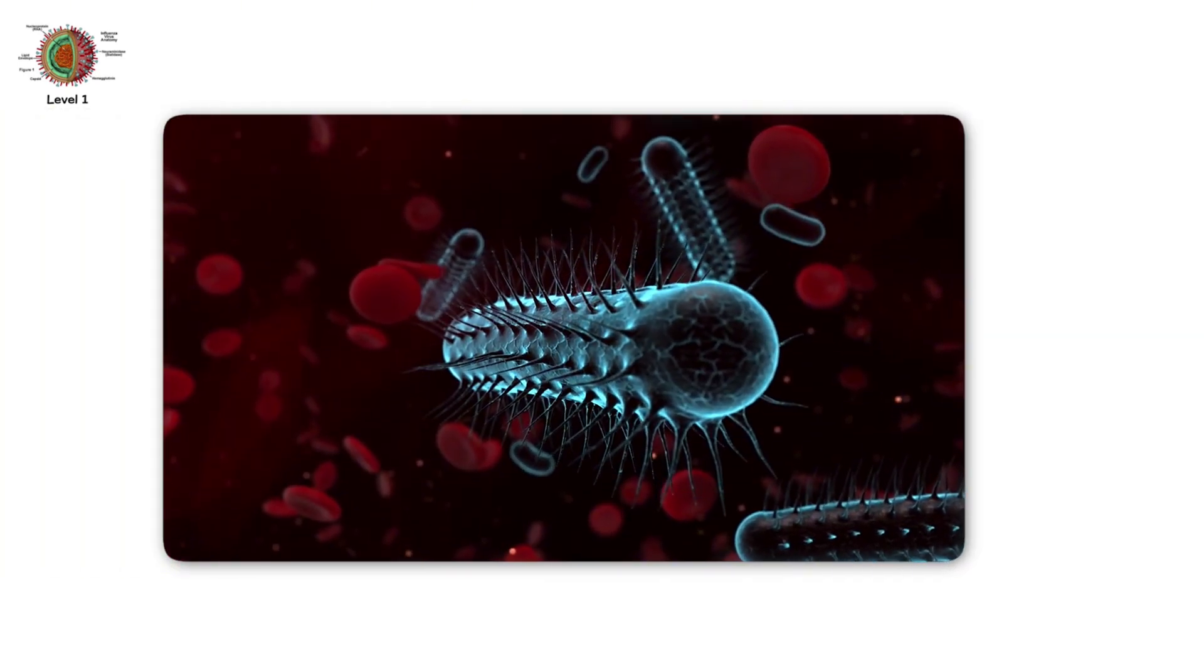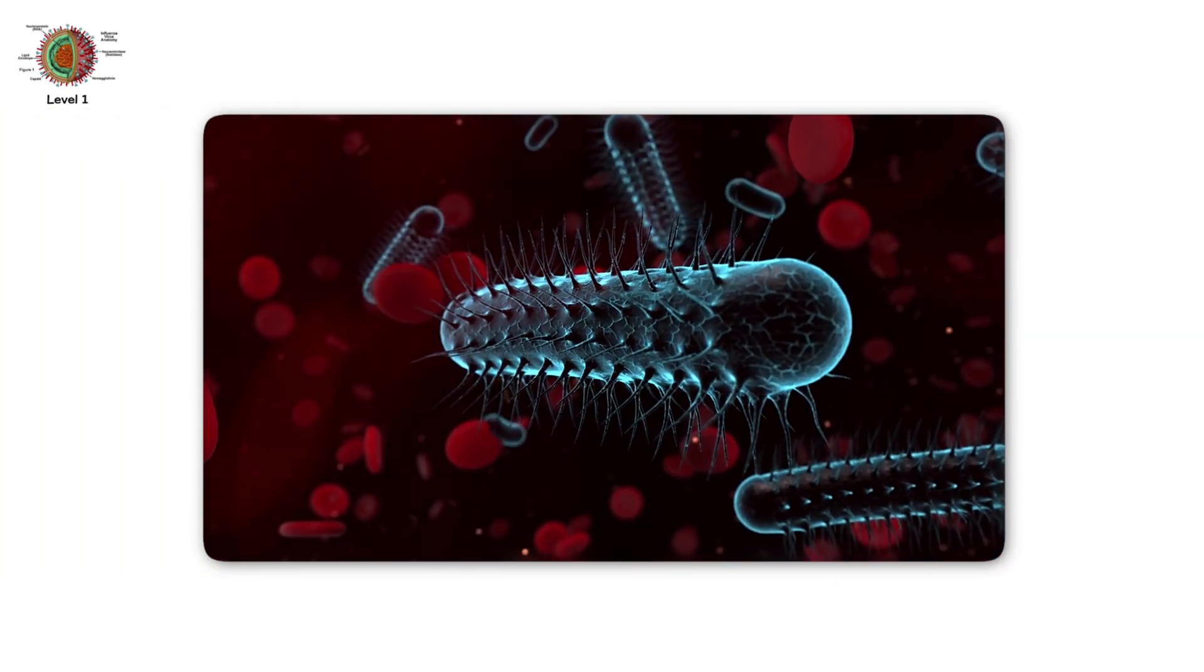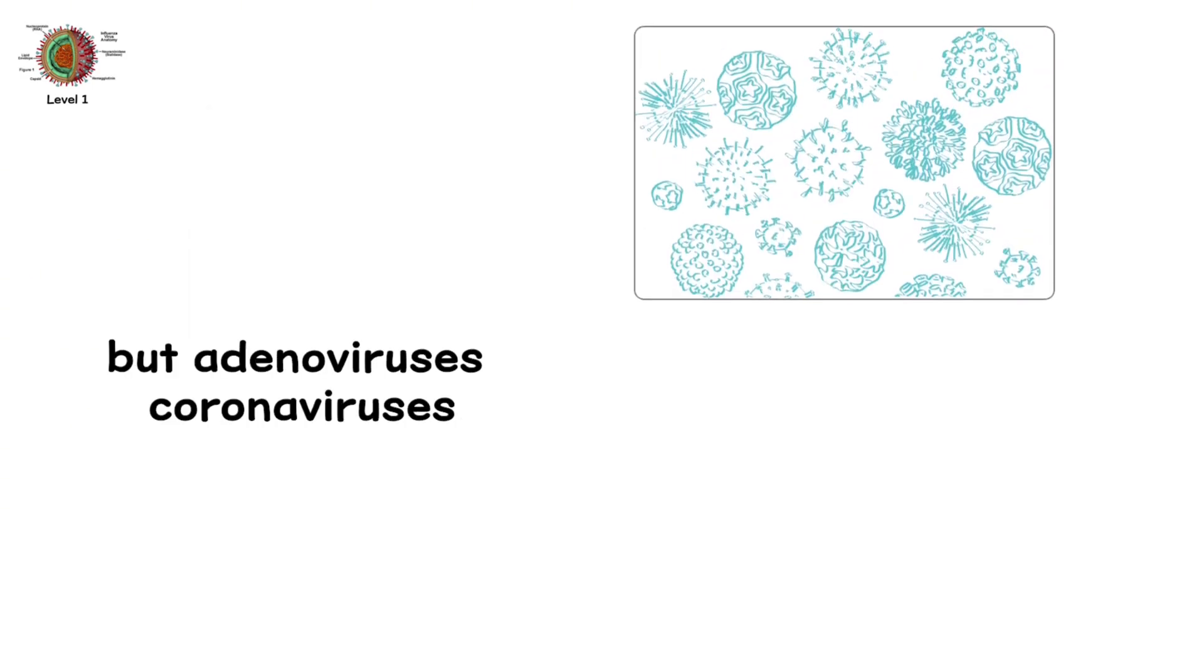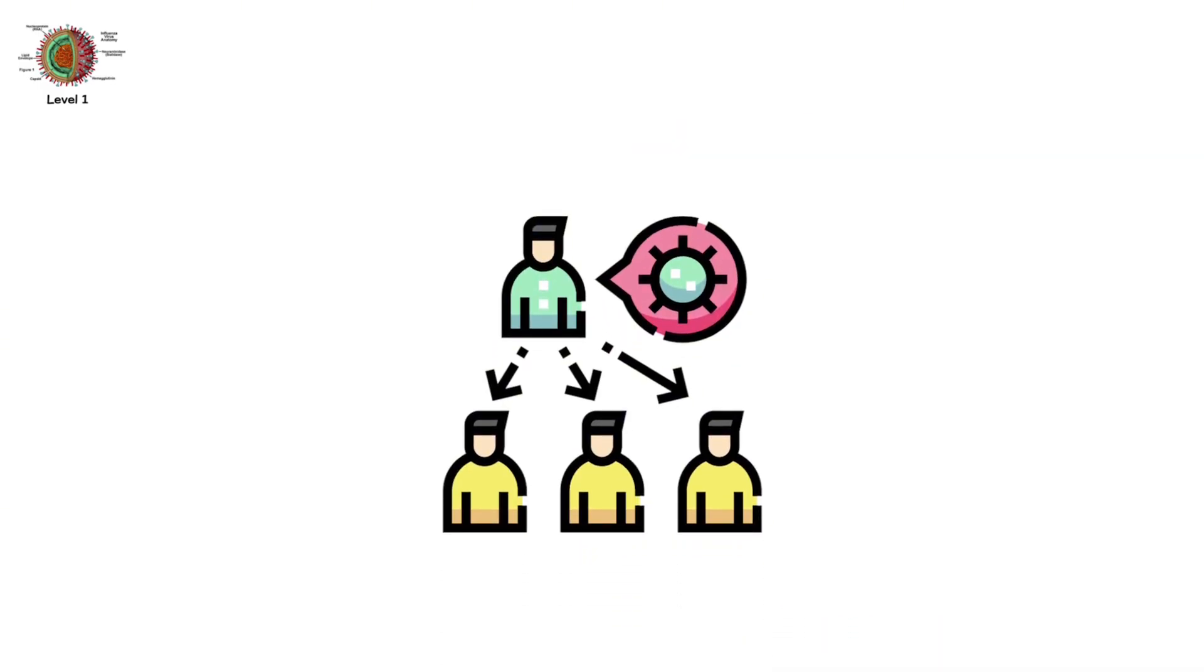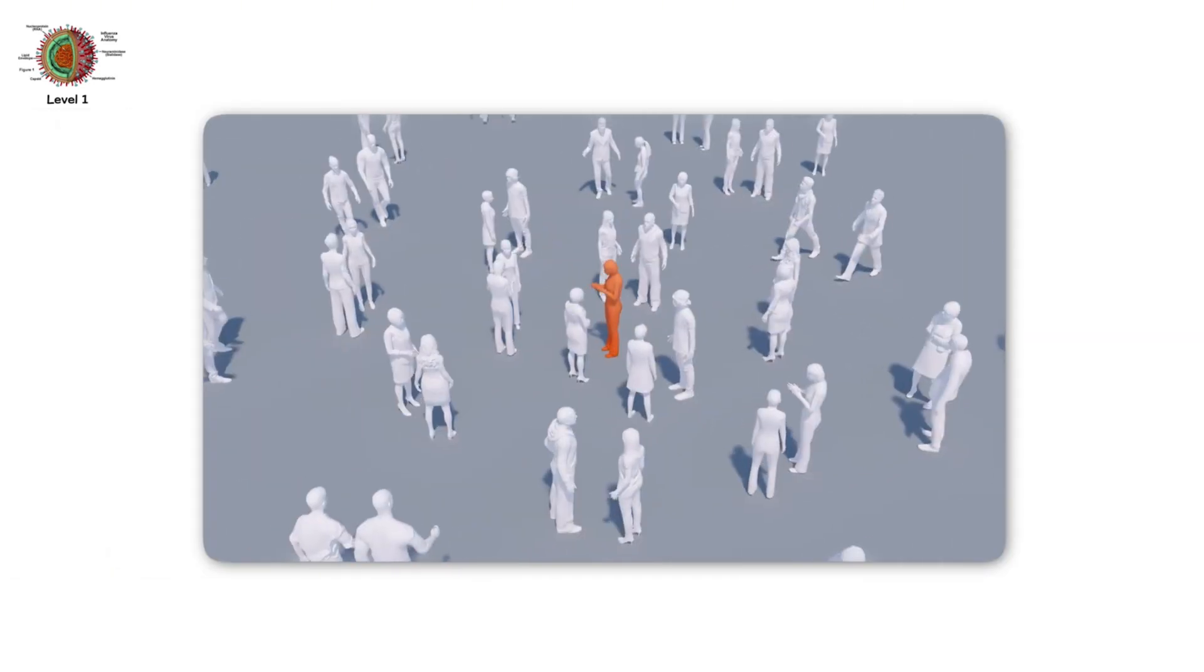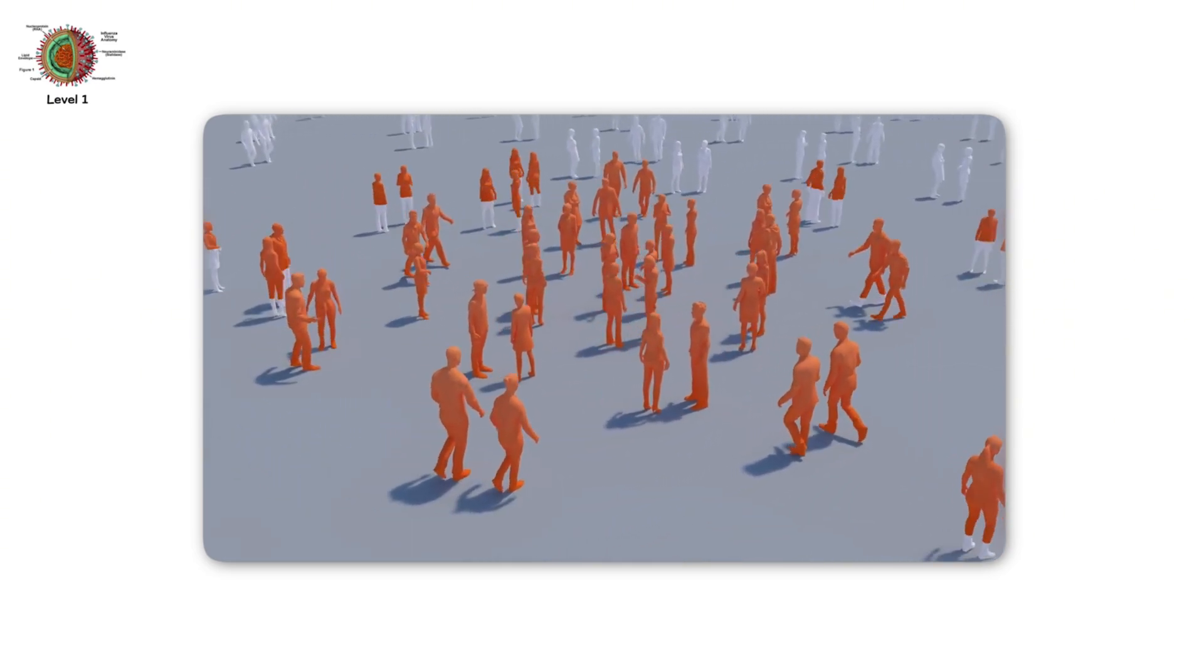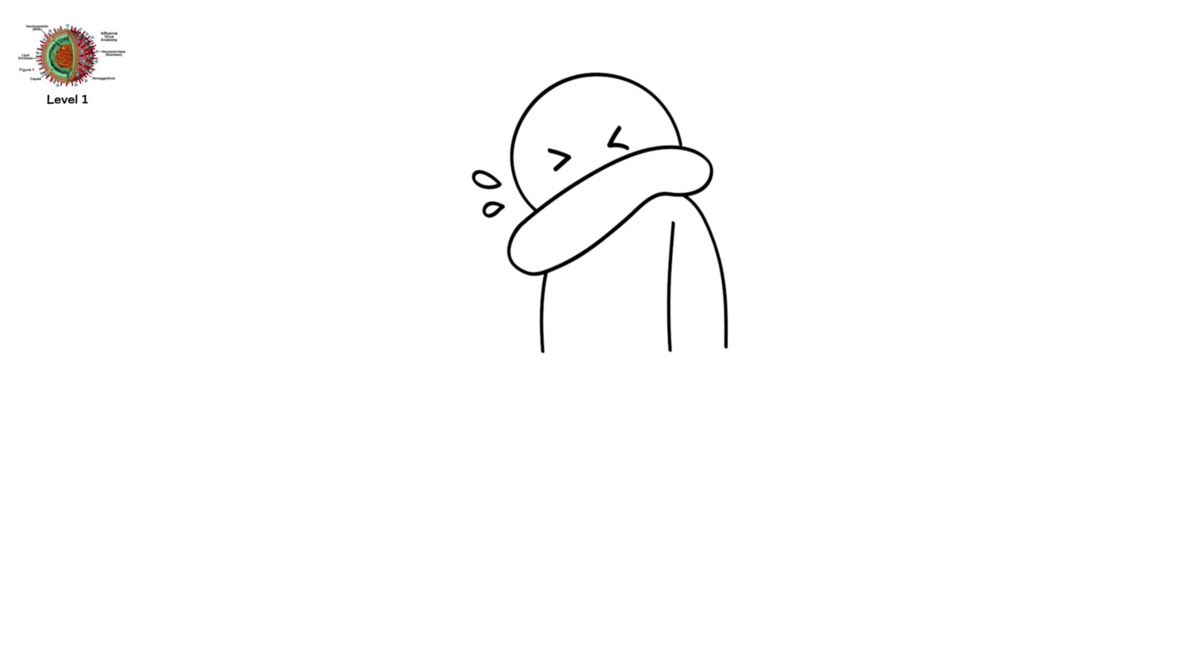More than 200 viruses can cause cold symptoms. Rhinoviruses are the main culprits. But adenoviruses, coronaviruses, and even respiratory syncytial virus, RSV, join the party. Every year, they infect billions of people. There's no lasting immunity, because they mutate constantly. That's why you keep getting colds, again and again.